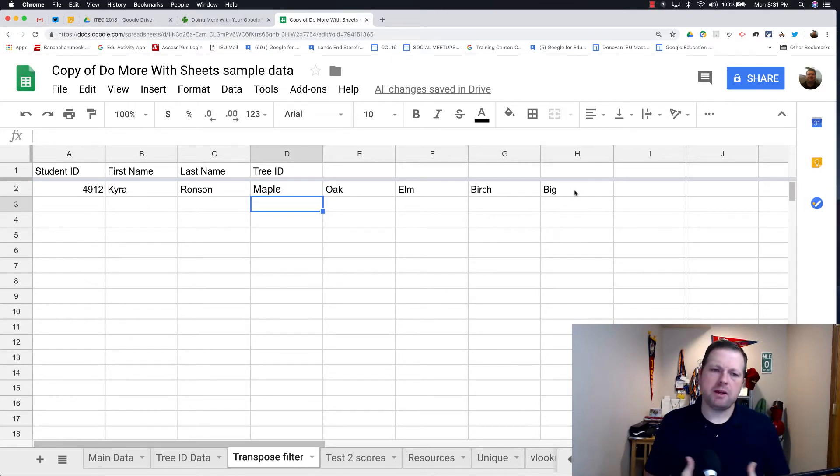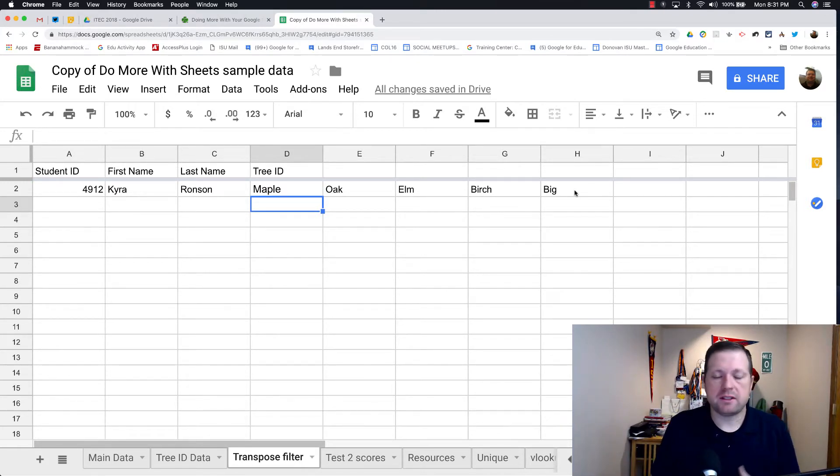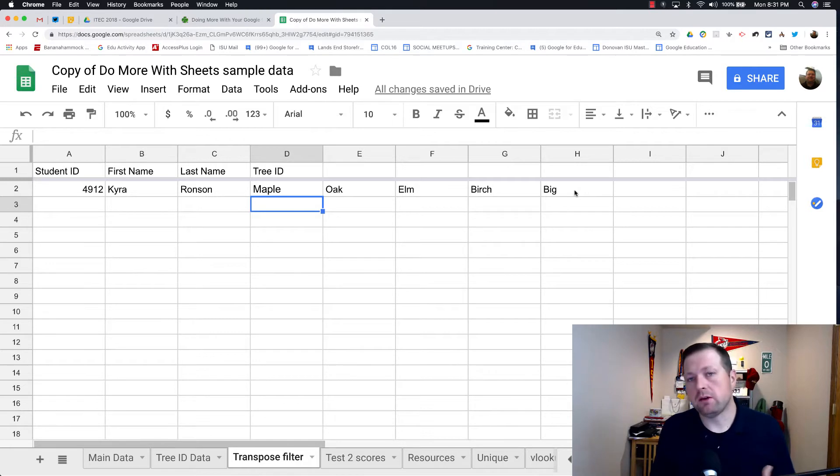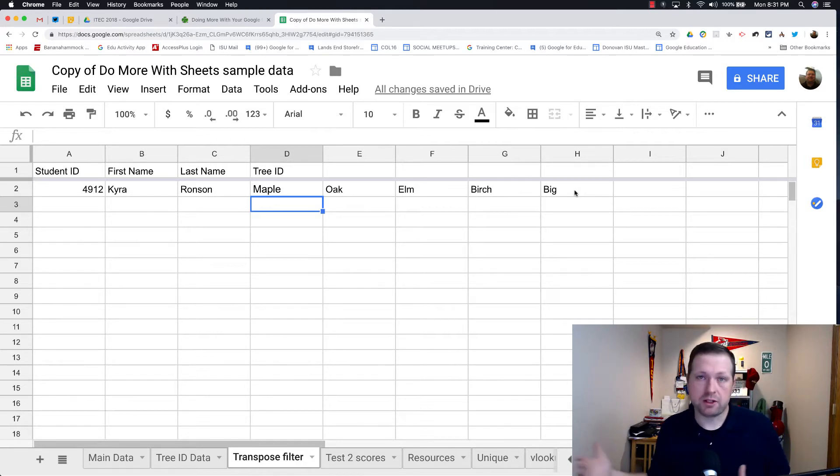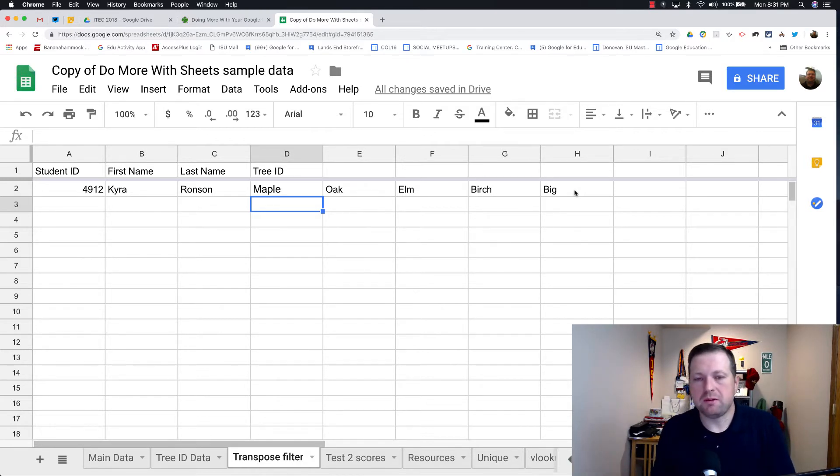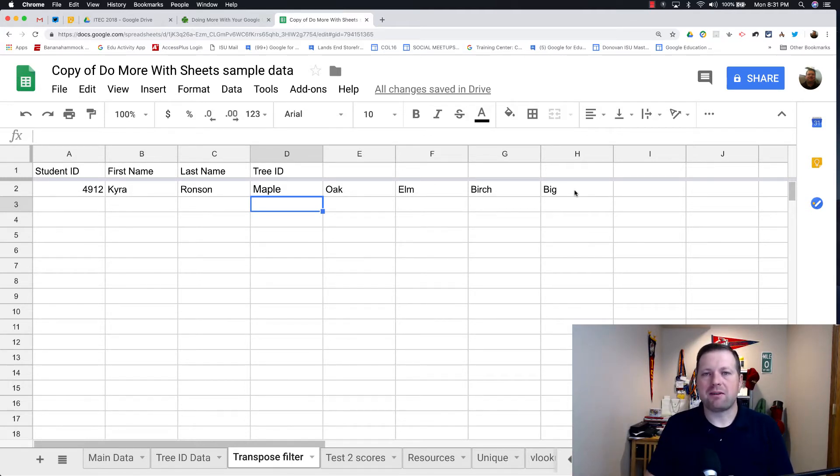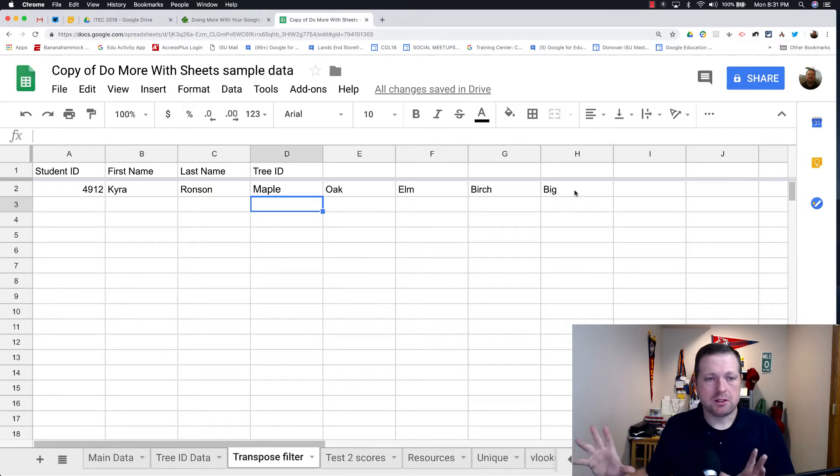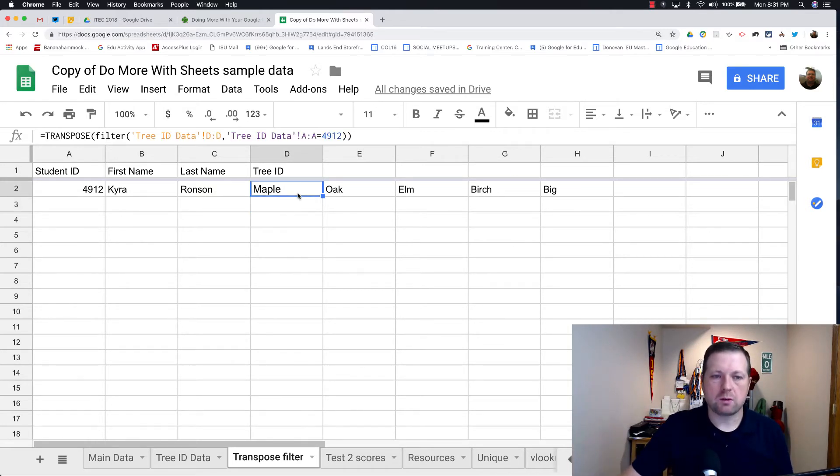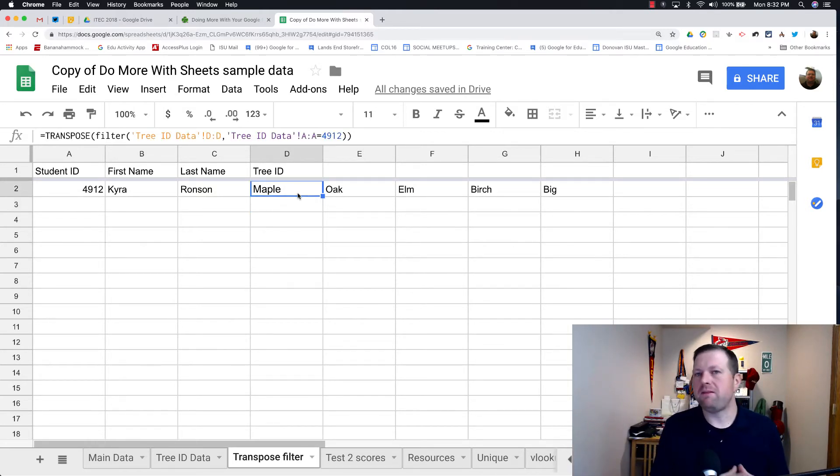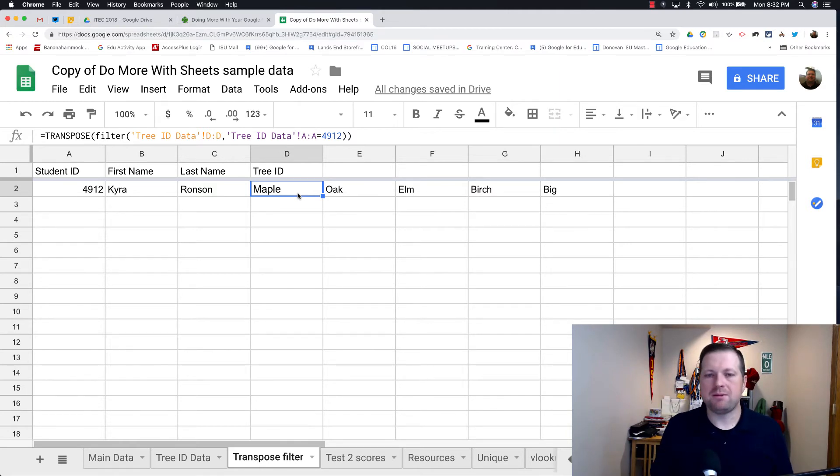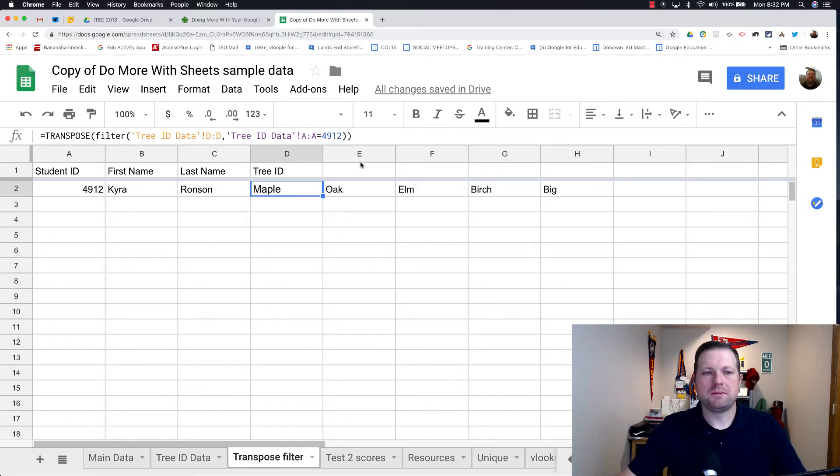So this could be very useful in a case like this where you have, let's say, a student filling out a Google form multiple times. You want to see every entry they put in there. It could also be very useful. I've used this when I looked at how many kids were failing a course. And then I want to see every course they were failing.